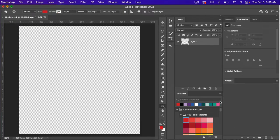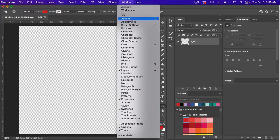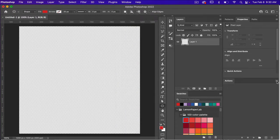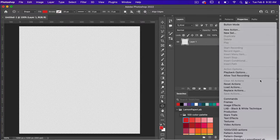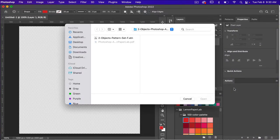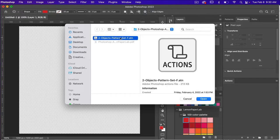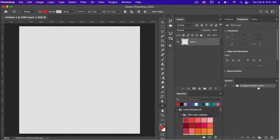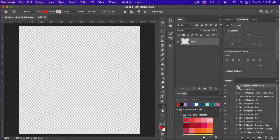From here we need to load our actions, so make sure you have your actions panel open. If you do not, you can find it under Windows and select Actions. In the right corner click on the icon and then select Load Actions. Navigate to your file folder, select the file that is .atn, click Open, and you will see your actions in your actions panel. Click down on the folder icon and you will see your different actions.